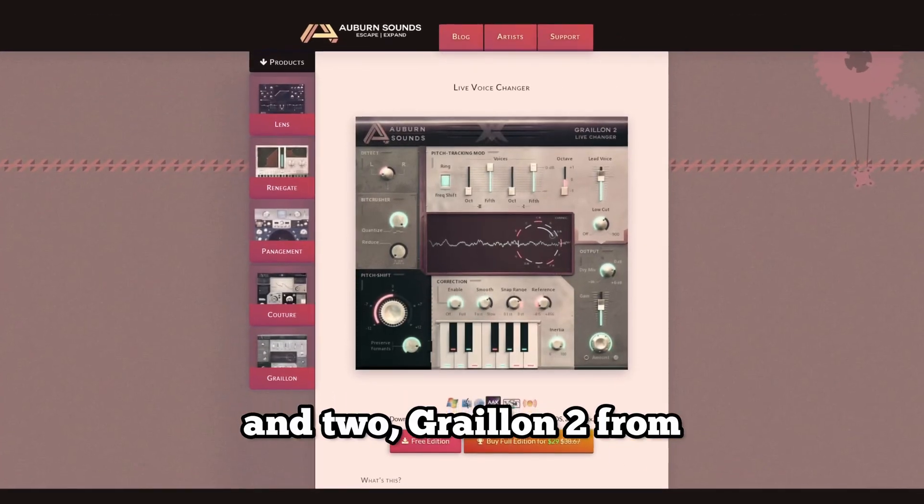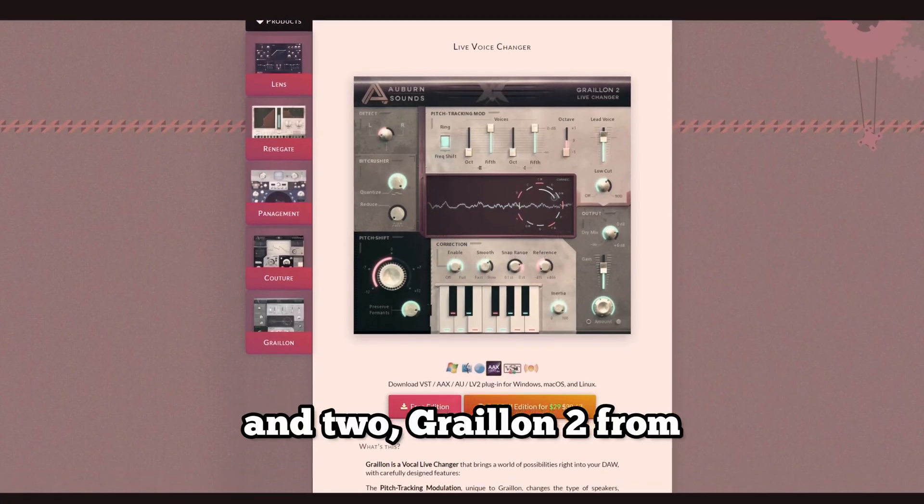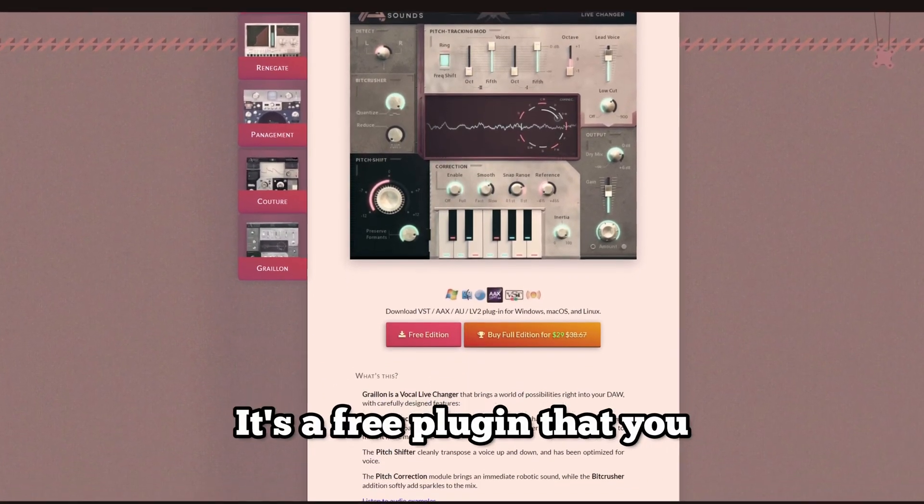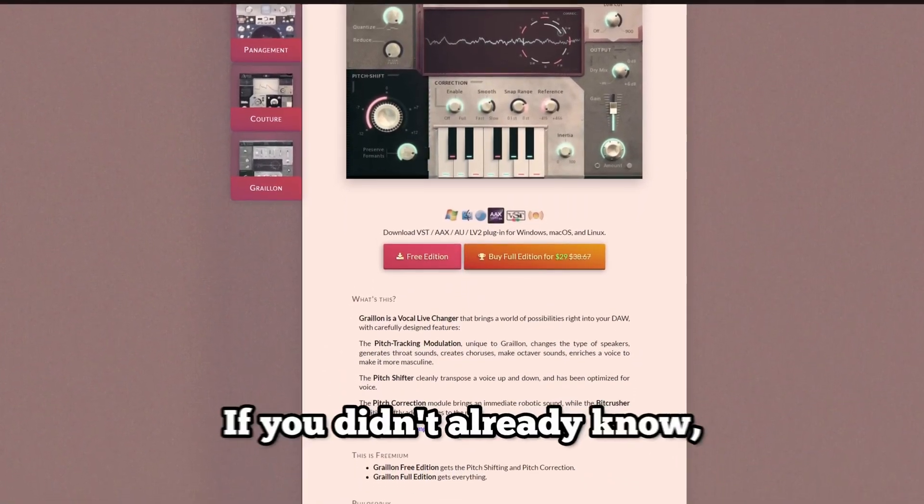And two, Graillion 2 from Auburn Sounds. It's a free plugin that you can download from their website.